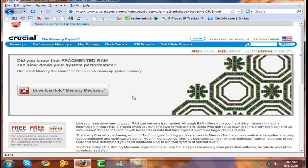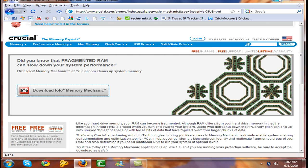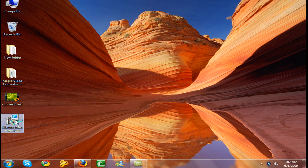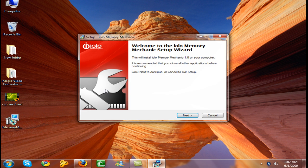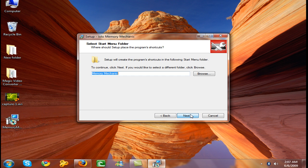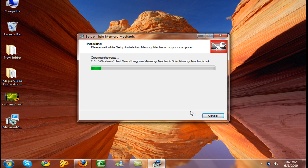So download it from here. Now after downloading you need to install it. It's very easy, directly on your memory mechanic software here. Next, I accept, next, next, next, next.